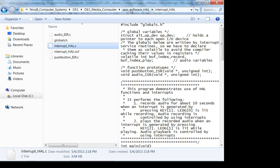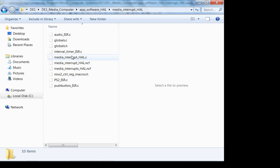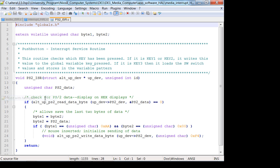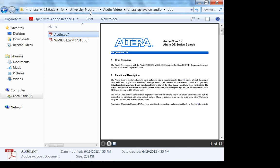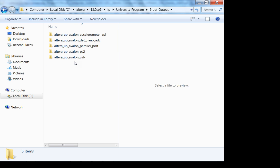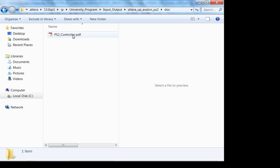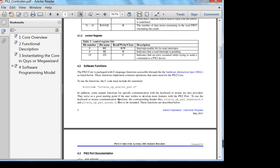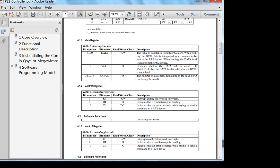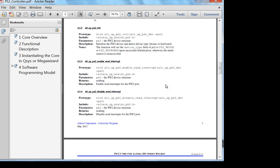Let's look at what else they have — push button ISR, and there it is — the media interrupt. This is the ISR for people working on the PS2. Let's also get into the documentation: university program, input/output, PS2 — there it is — PS2 controller documentation. There's not even a block diagram; you basically just instantiate the core and start using the functions. You do have to export the appropriate ports, which we'll look at.